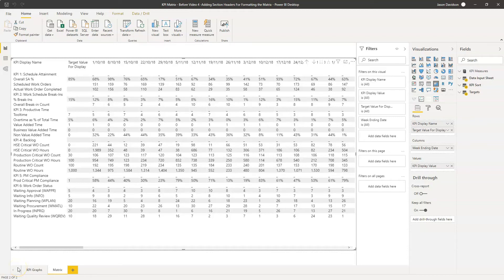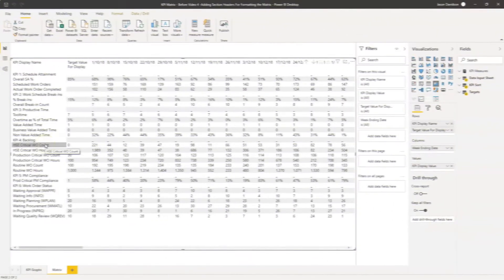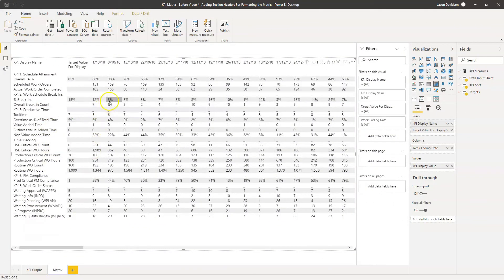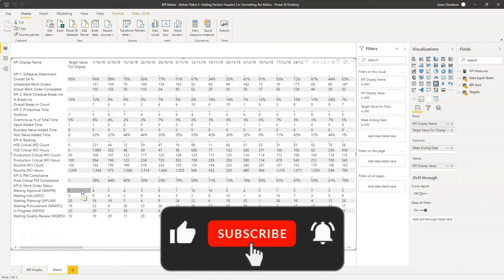Welcome back to the next video in our series for creating a KPI dashboard based on row-based KPI data. In this section we are going to add in some section headers for each one of these KPIs. The end goal for this particular video is to recreate the hierarchy we've got here.